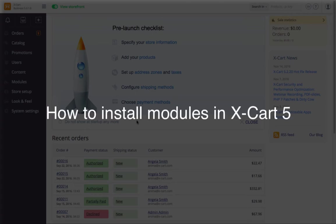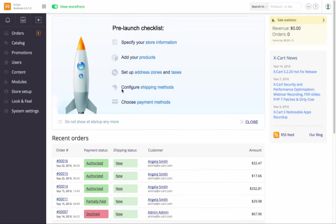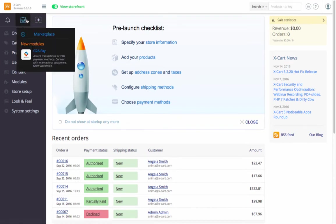In this video, I'll show you how easily and quickly you can extend your store functionality with modules.